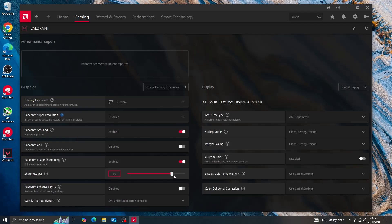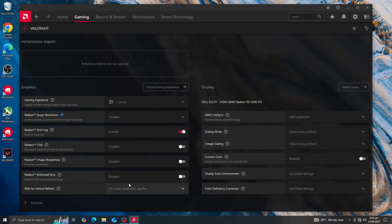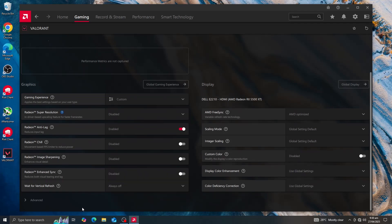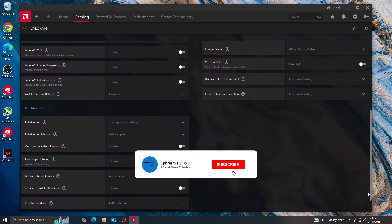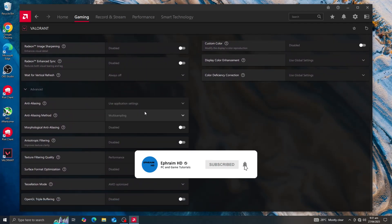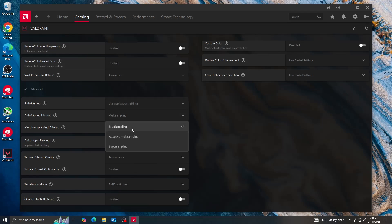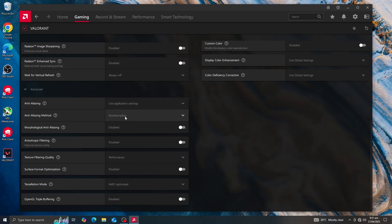Image sharpening helps visibility without tanking performance. Enhanced Sync should be turned off as it can cause stutters — keep it off unless you have bad screen tearing. Wait for Vertical Refresh should always be off. In Advanced Settings, for Anti-aliasing set it to 'Use application settings'. For Anti-aliasing Method, select Multi-sampling — it's the default, light on performance, and doesn't cause stutters or FPS drops.